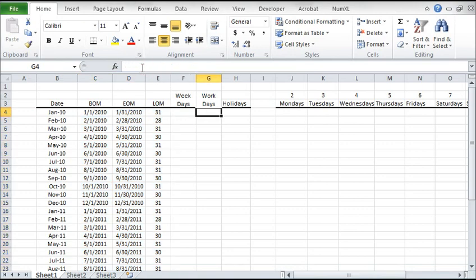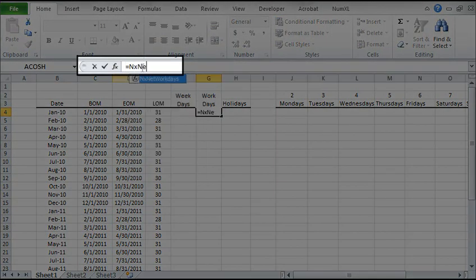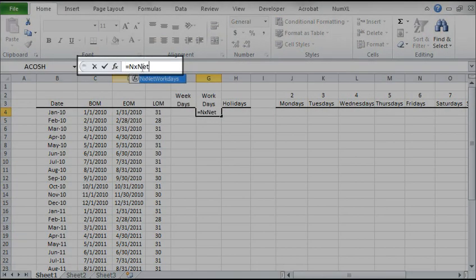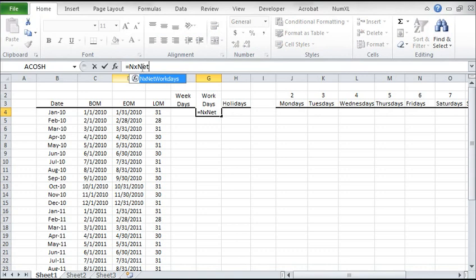To compute the number of workdays, we'll use the NumExcel's function NxNetWorkDay. Click on the FX button to launch Function's argument dialog.